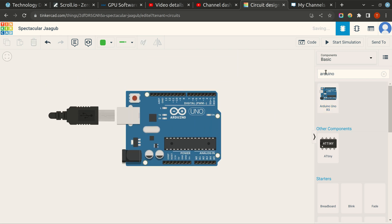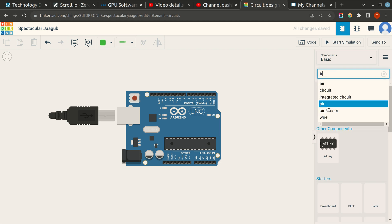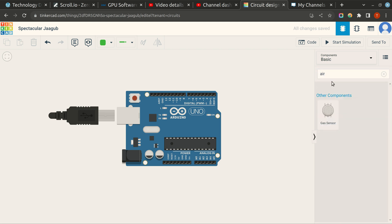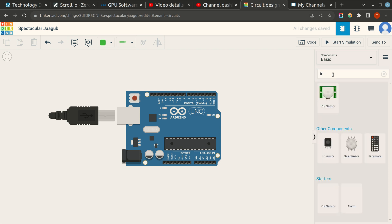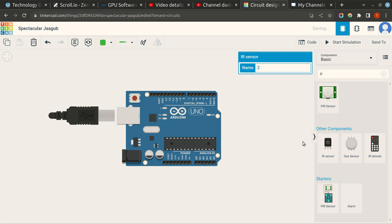Then you require an IR sensor. Yes, that is an IR sensor.